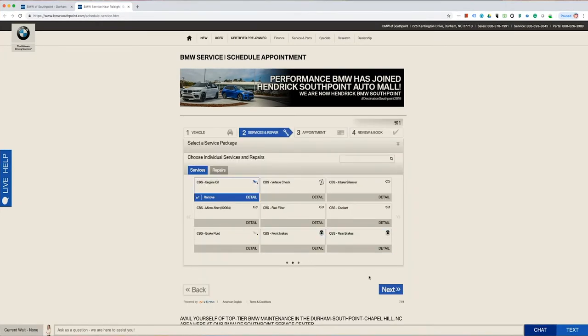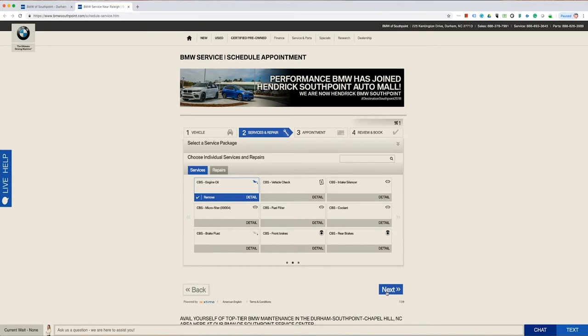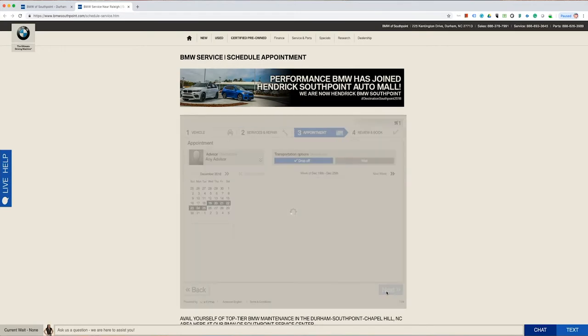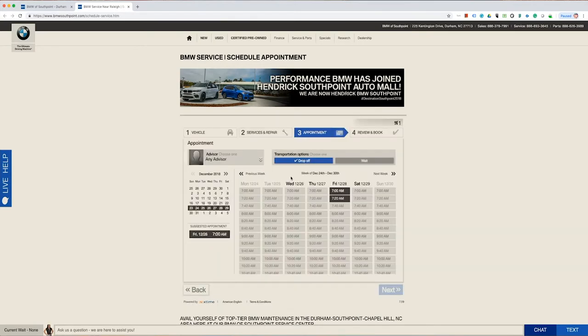Add it to the cart, then click Next. This will take you to the appointment screen.